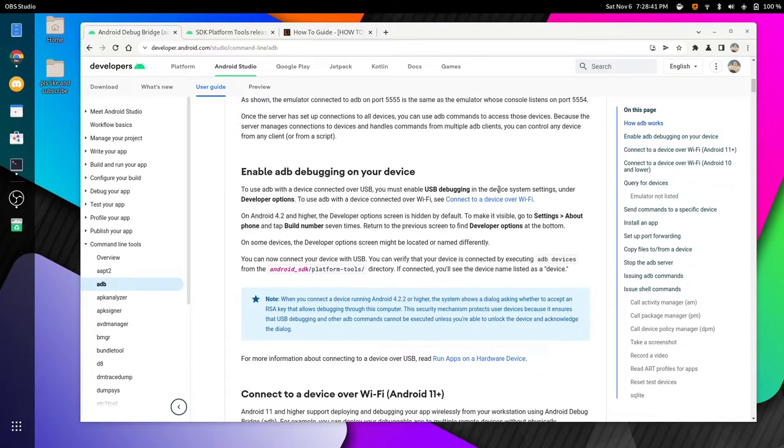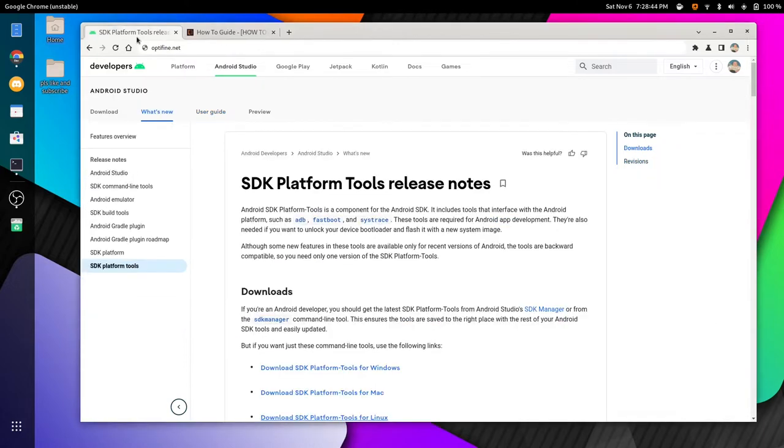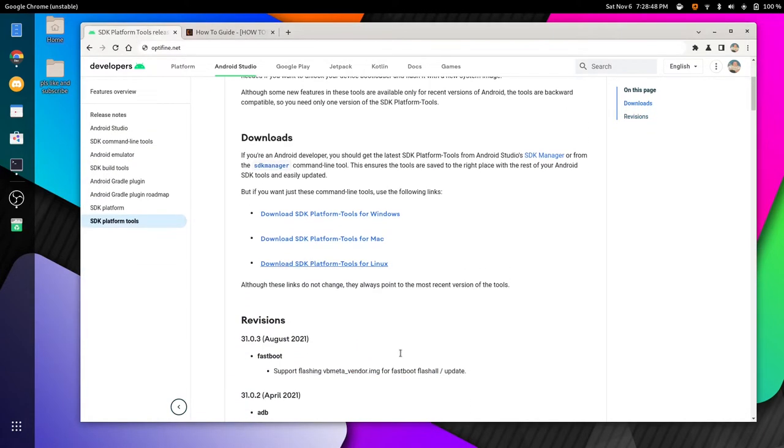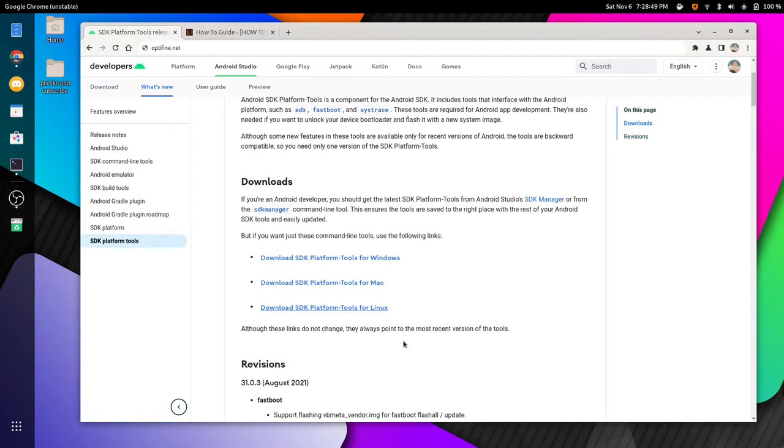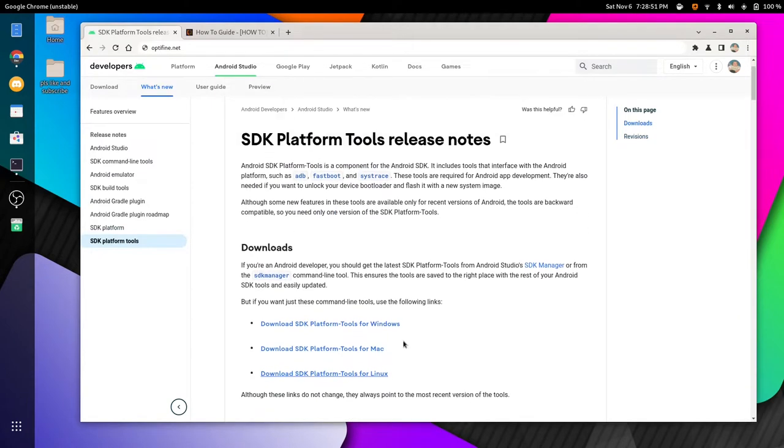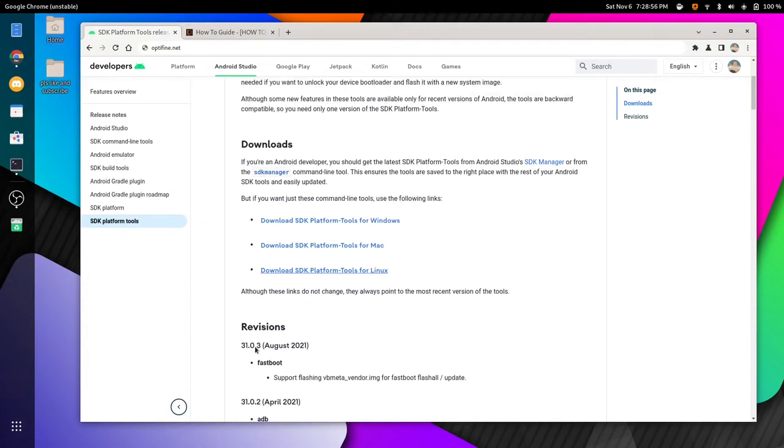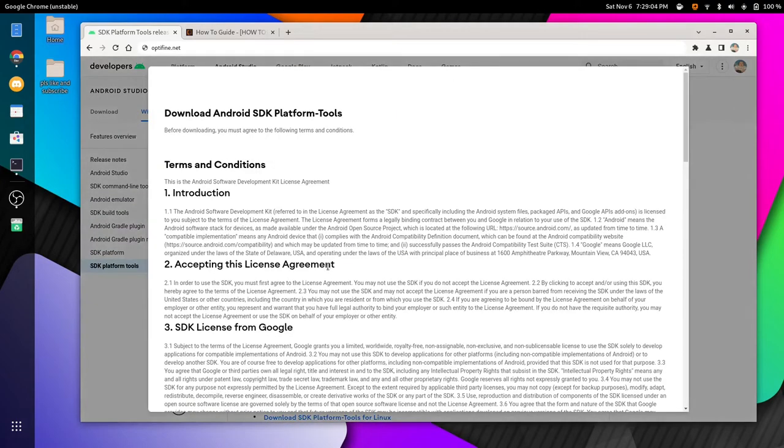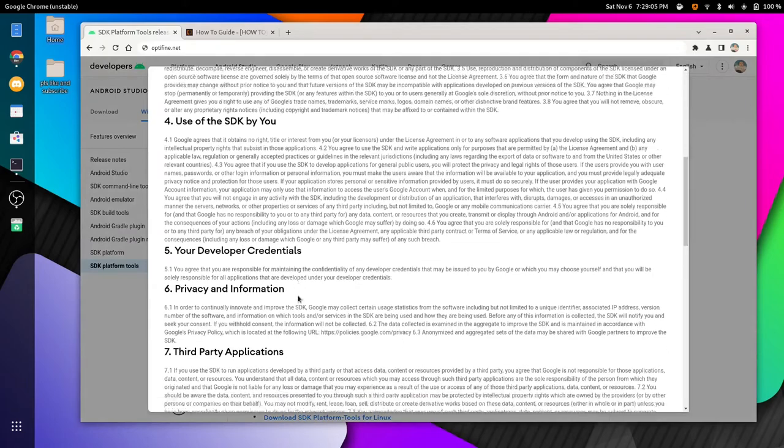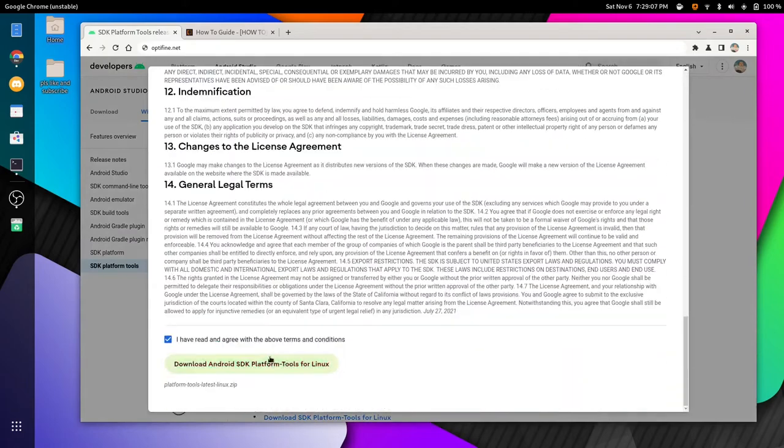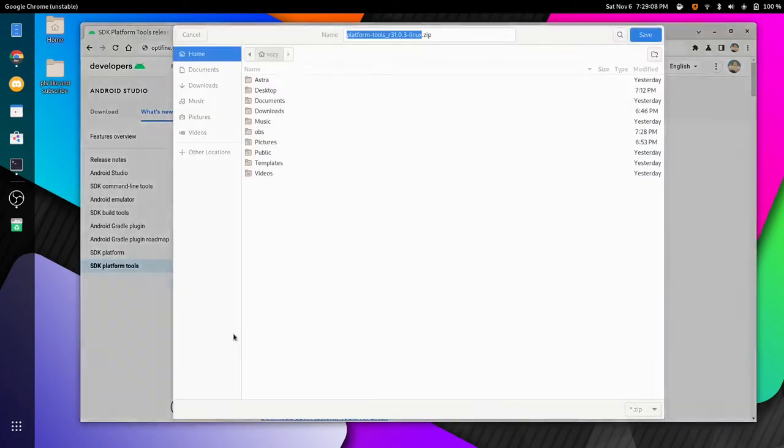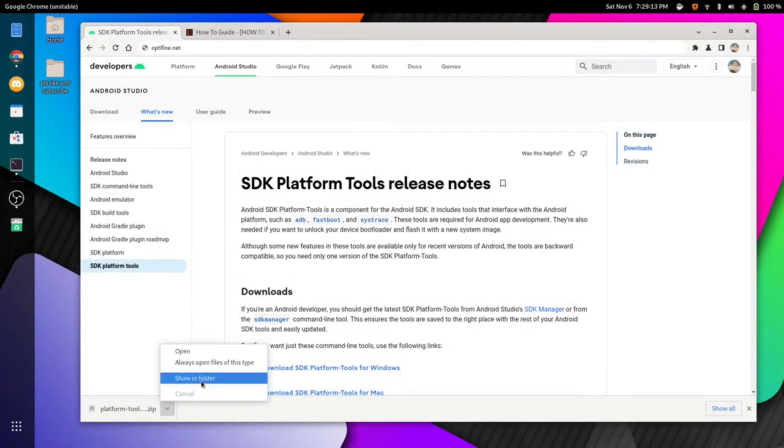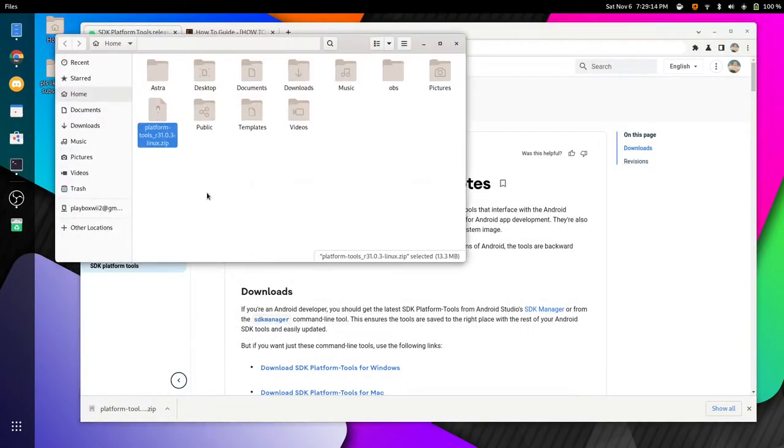After that, we're going to turn on USB debugging, and from there, we can download the SDK Platform Tools. Now, I'm not going to explain the SDK Platform Tools either. If you want to find out more about it, there will be a link in the description to it, but what we're going to do is download the SDK Platform Tools corresponding to the operating system that we have at the moment. So, as an example, I'm going to download the one for Linux. So, we're going to download this one, we're going to put that in our home directory, and then we are going to extract it.